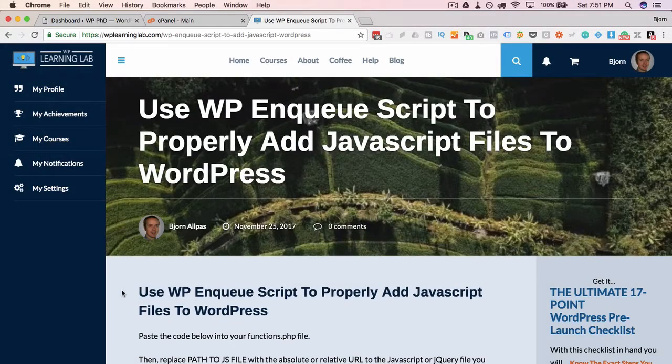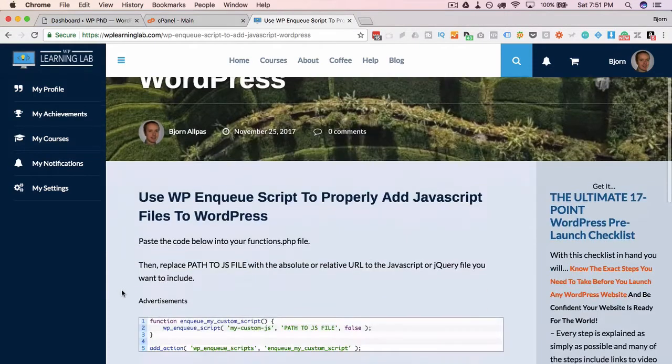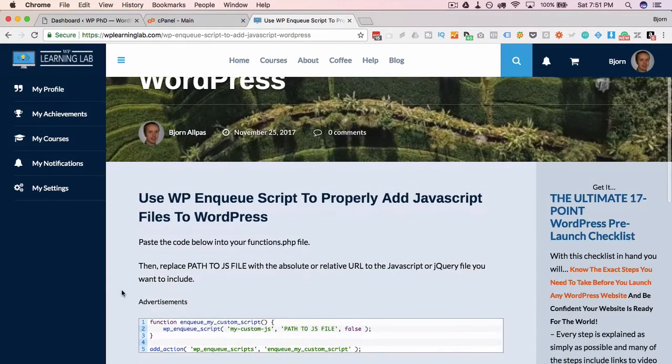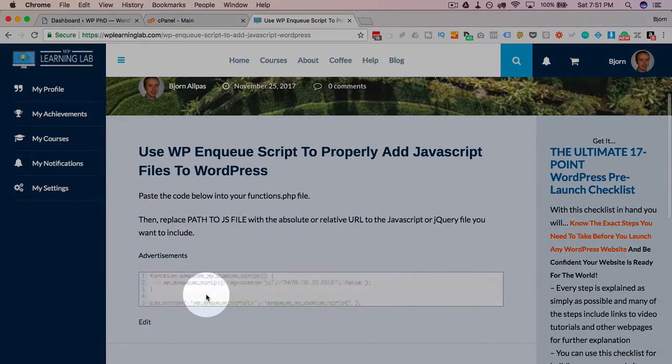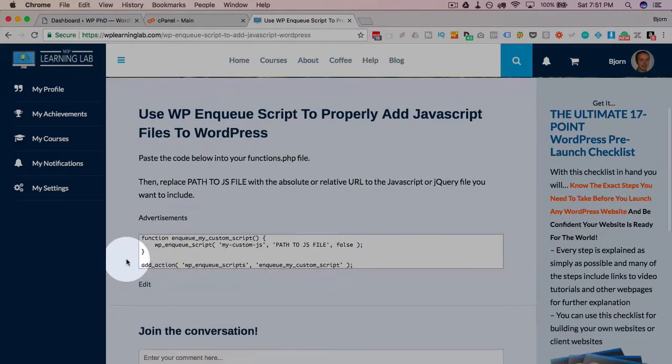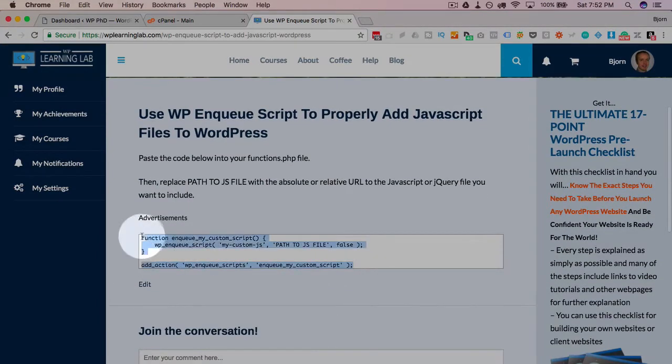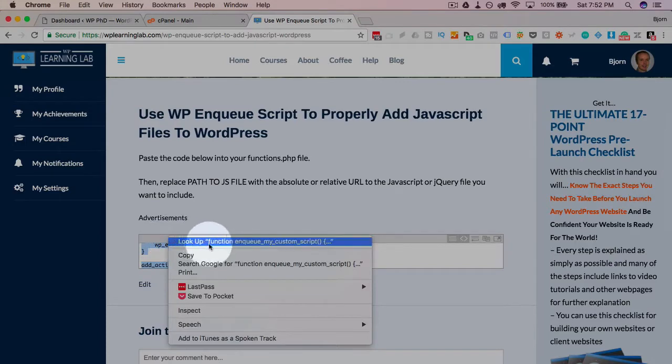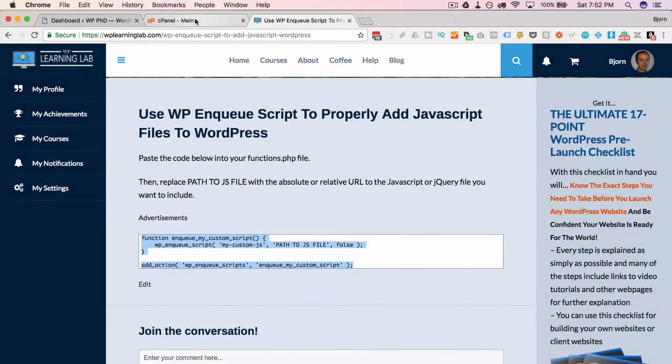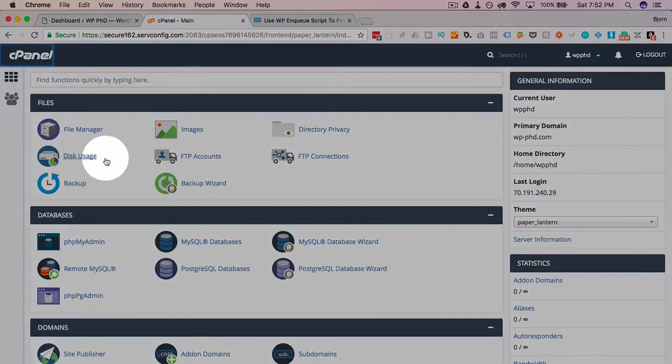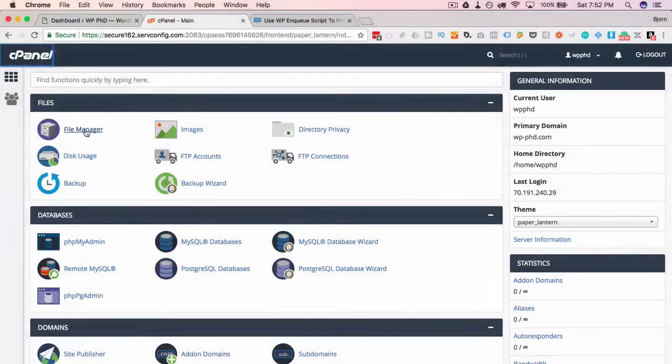So the first thing you want to do is head out to the blog, link down below in the description, copy and paste this script here. Let's copy the whole thing, and we're going to put this into your functions.php file. Copy all of it, head into file manager or do this via FTP.